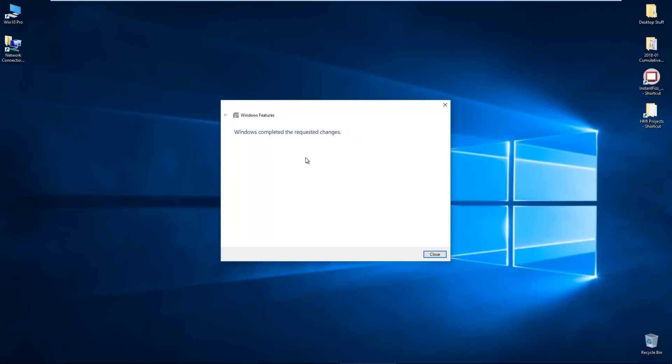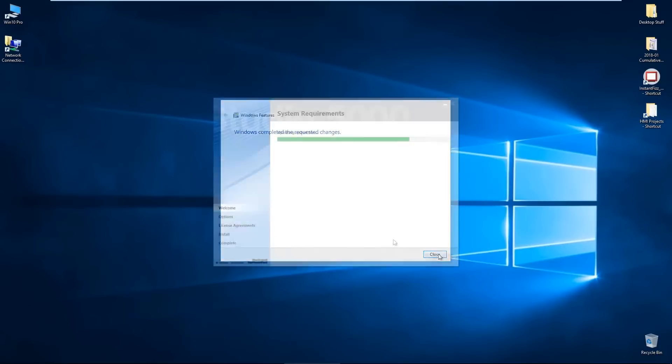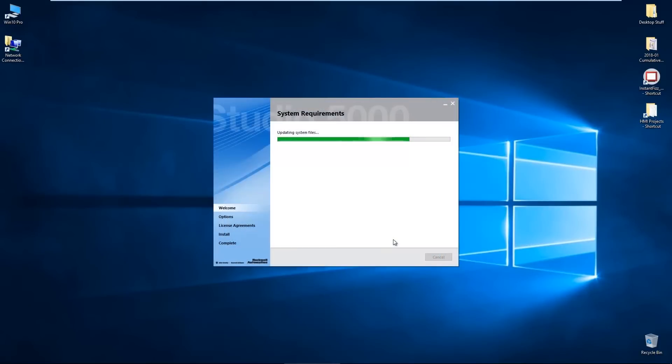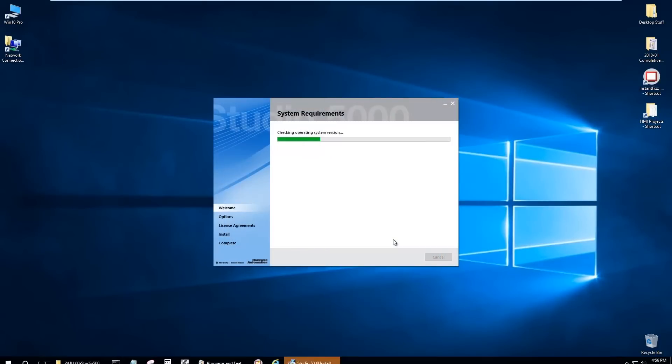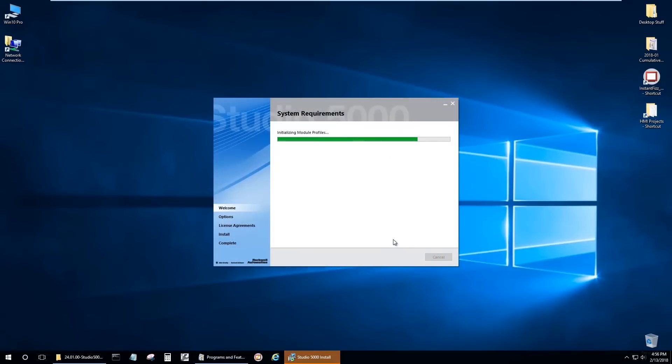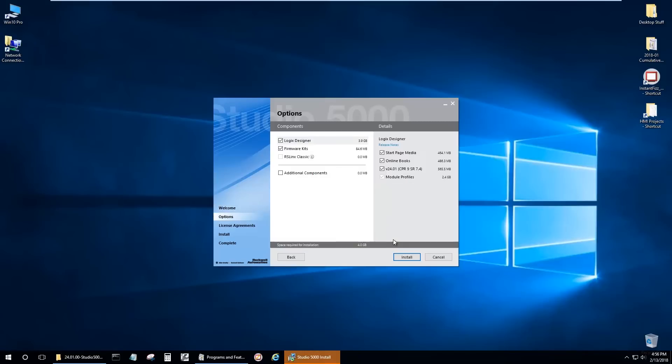And when everything's done and installed and ready, when you go to install Studio 5000 again, you'll see it installs without any issues now.